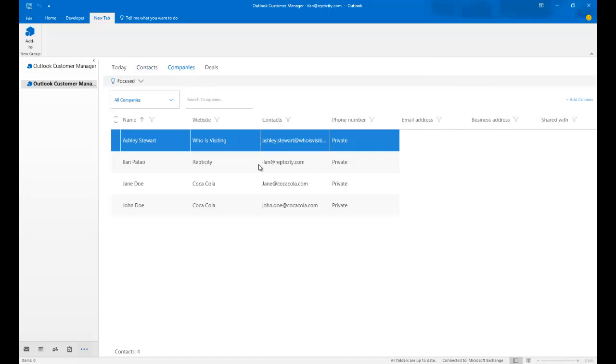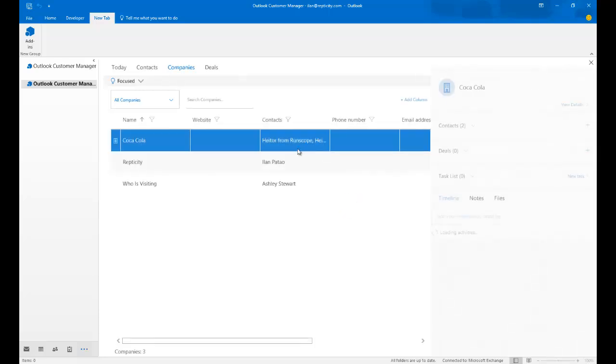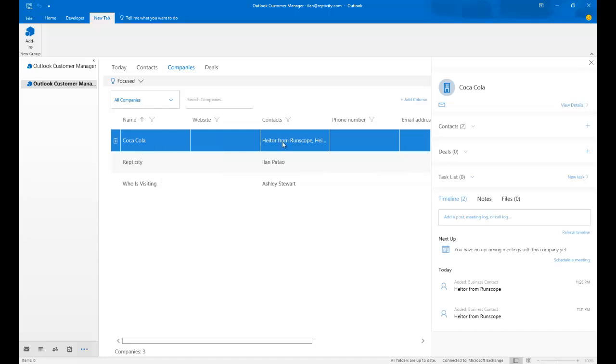If we go and click on Companies, you'll see here that we have Coca-Cola, Repticity, and WhoisVisiting. And of course, we also have the contacts for the company.